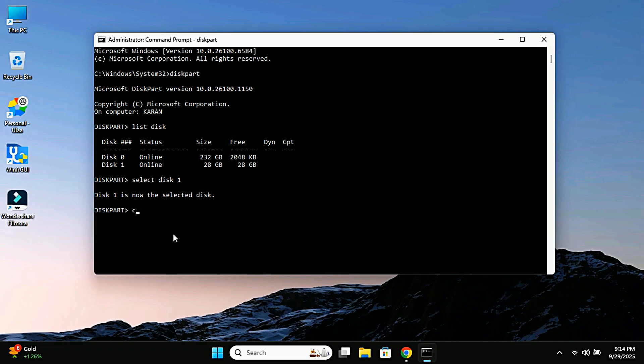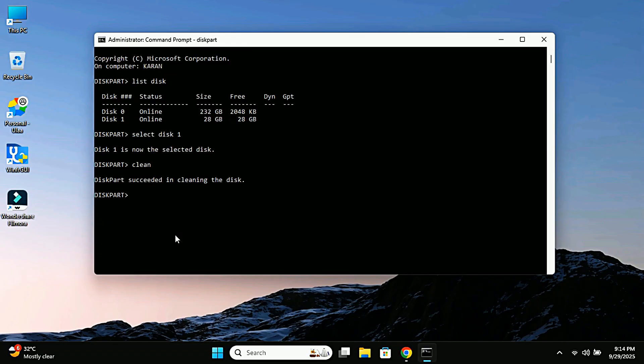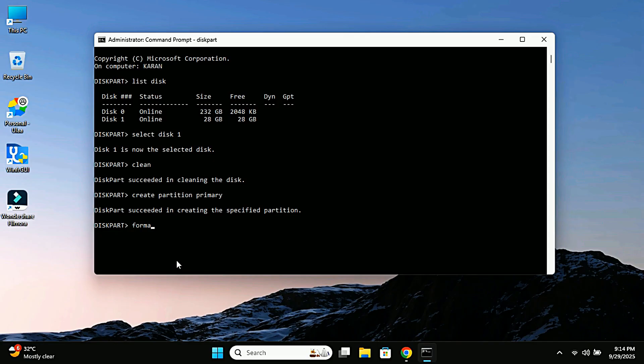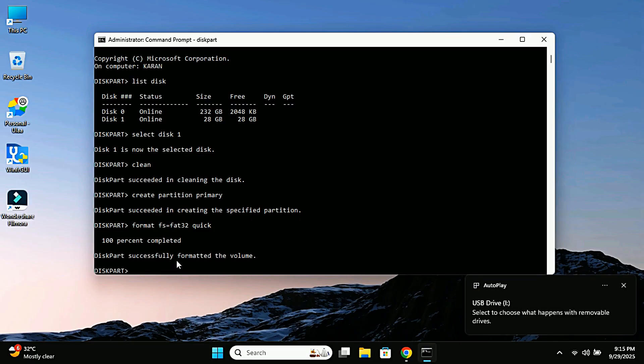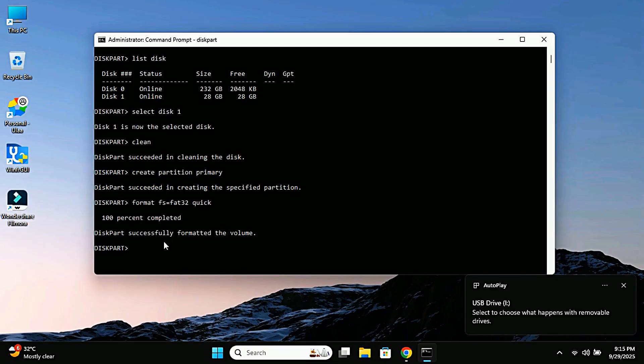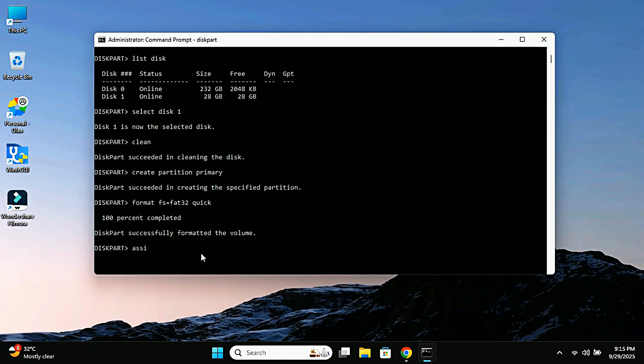Next type clean and press enter. This will wipe all corrupted data and partitions from the USB. After that type create partition primary and press enter. Now let's format it. Type format FS equals FAT32 quick and press enter. That will quickly format the pen drive to FAT32 file system. If you want NTFS, you can just replace FAT32 with NTFS. And finally type assign and press enter.